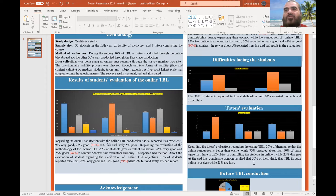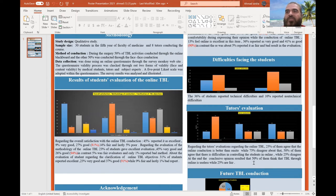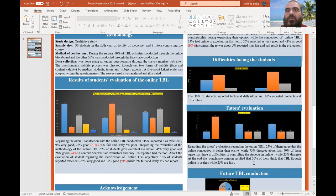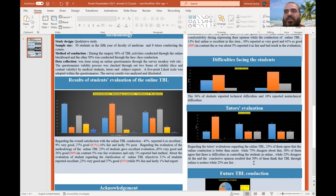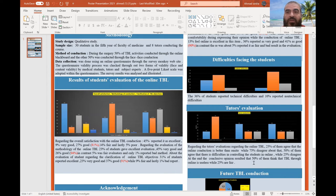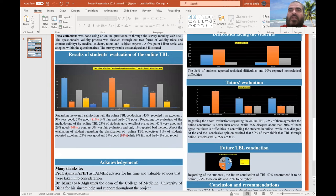50% of tutors agreed there is difficulty controlling students through the online activity, while 25% disagreed. In conclusion, 50% of tutors think online TBL is less useful compared to face-to-face TBL, while 25% thought otherwise.